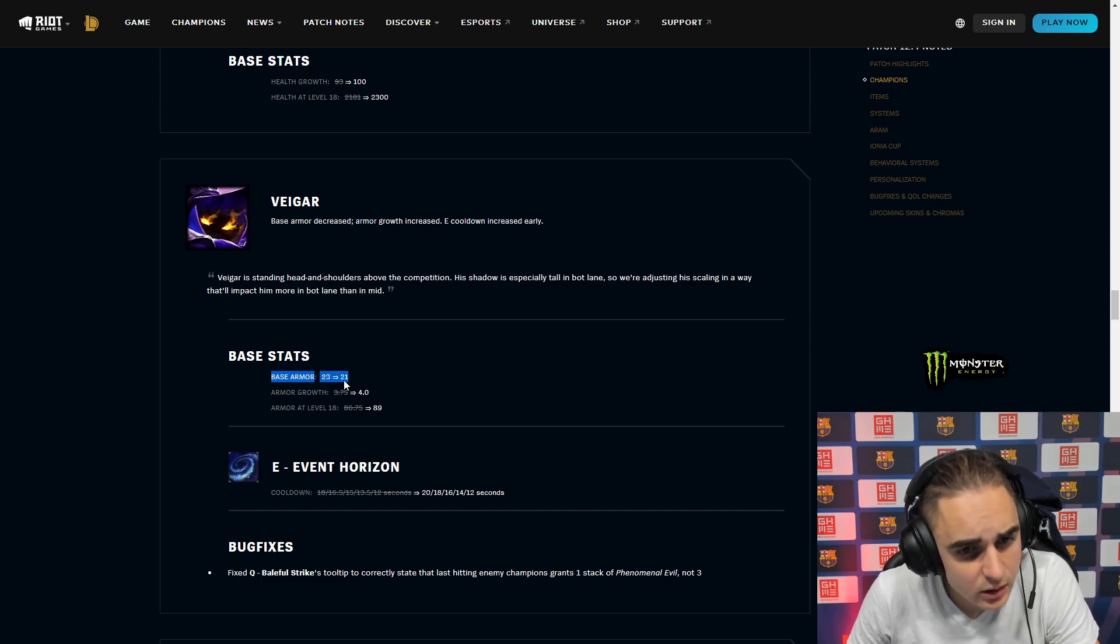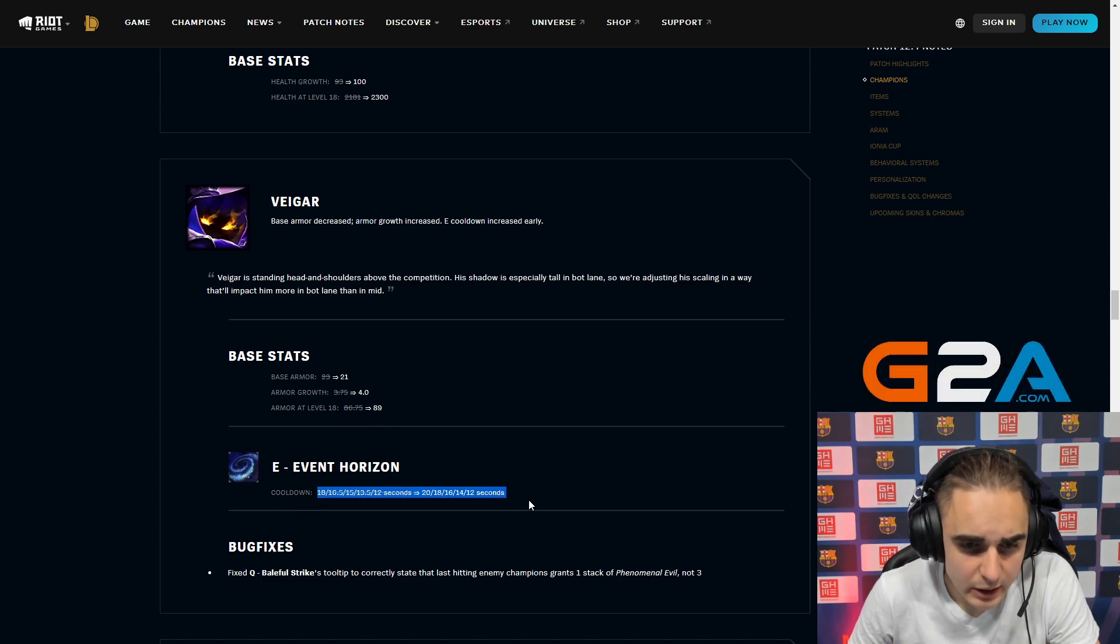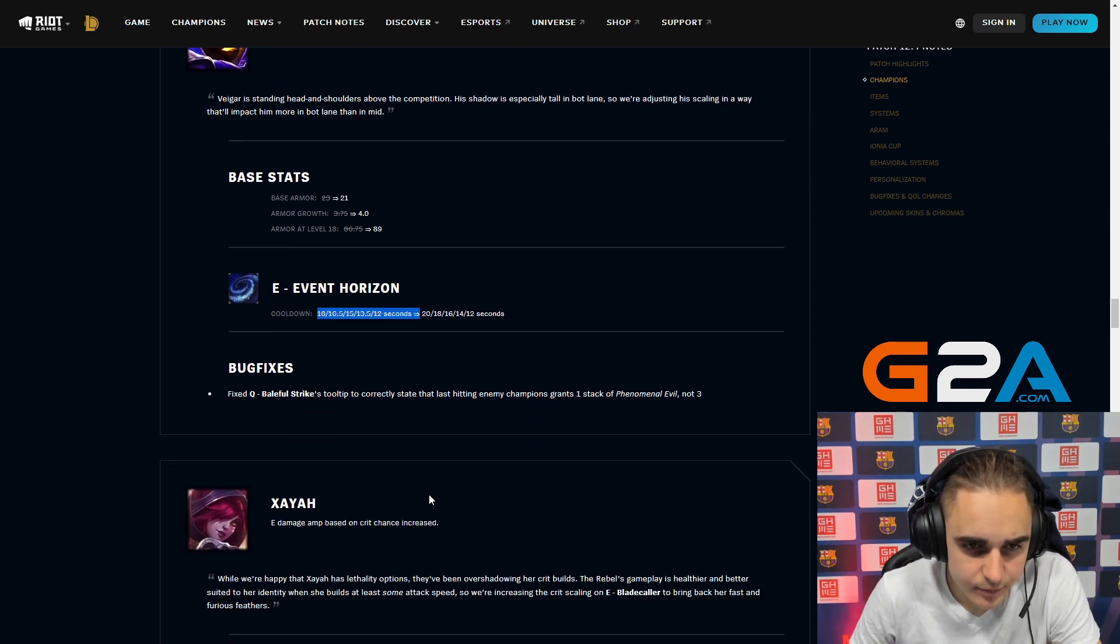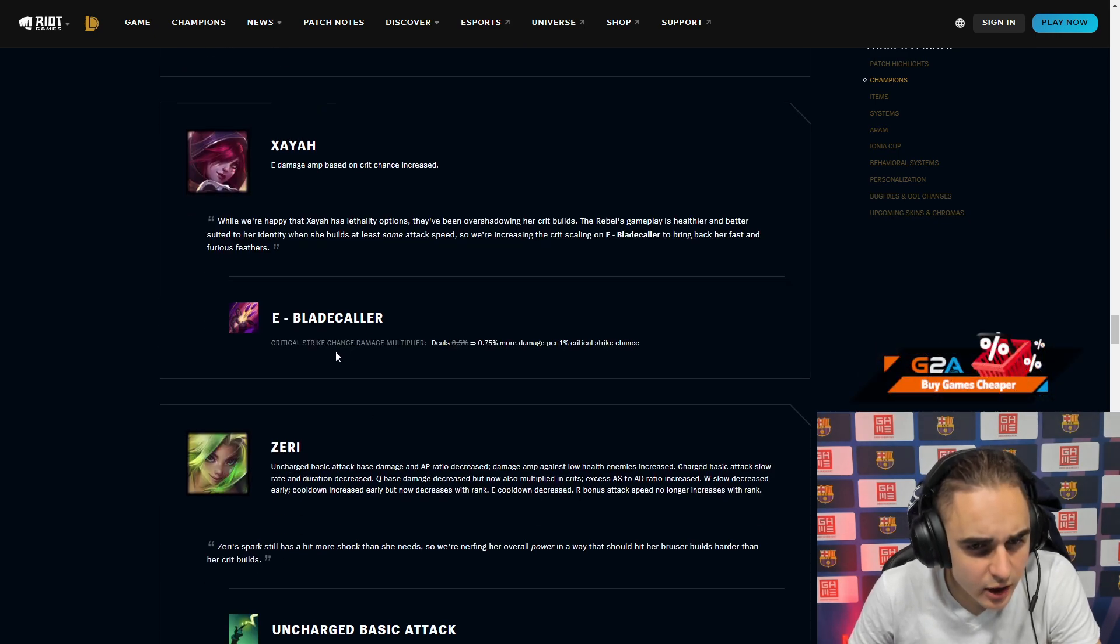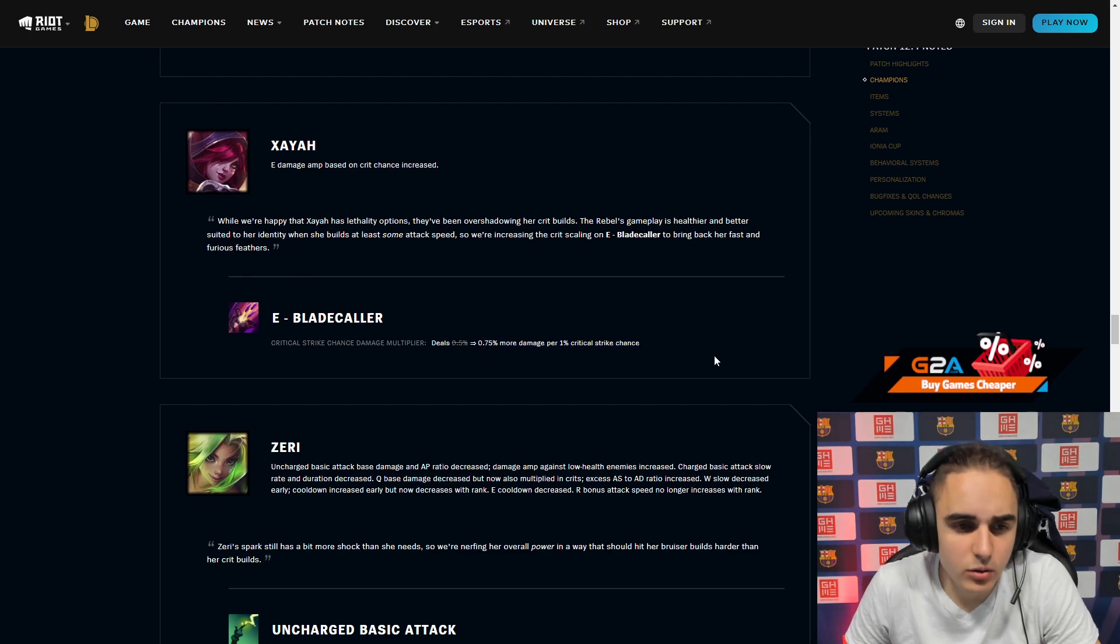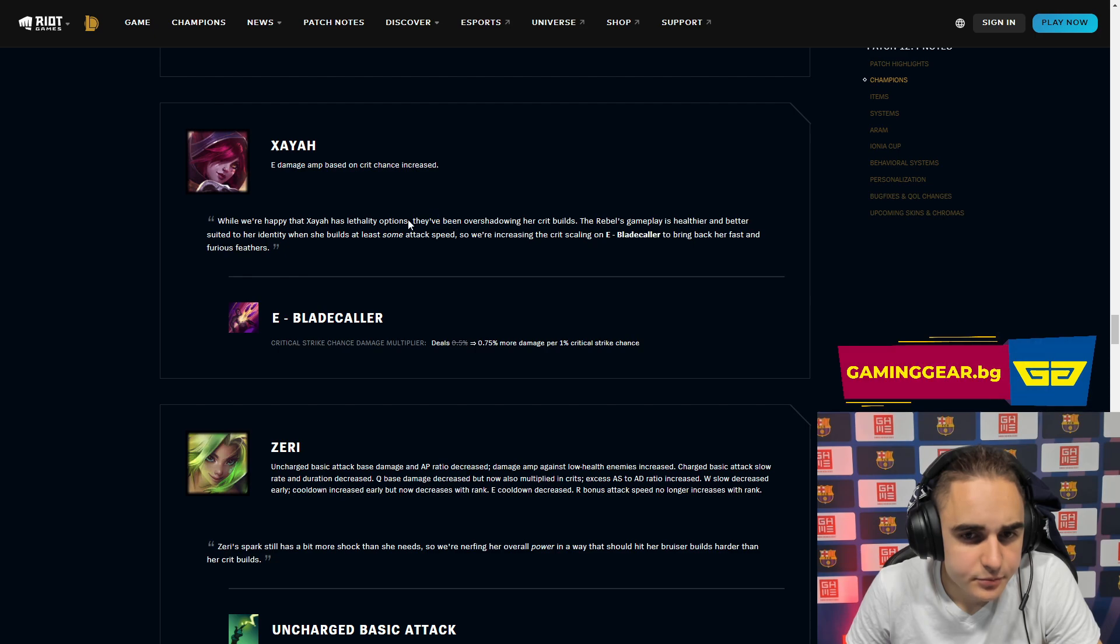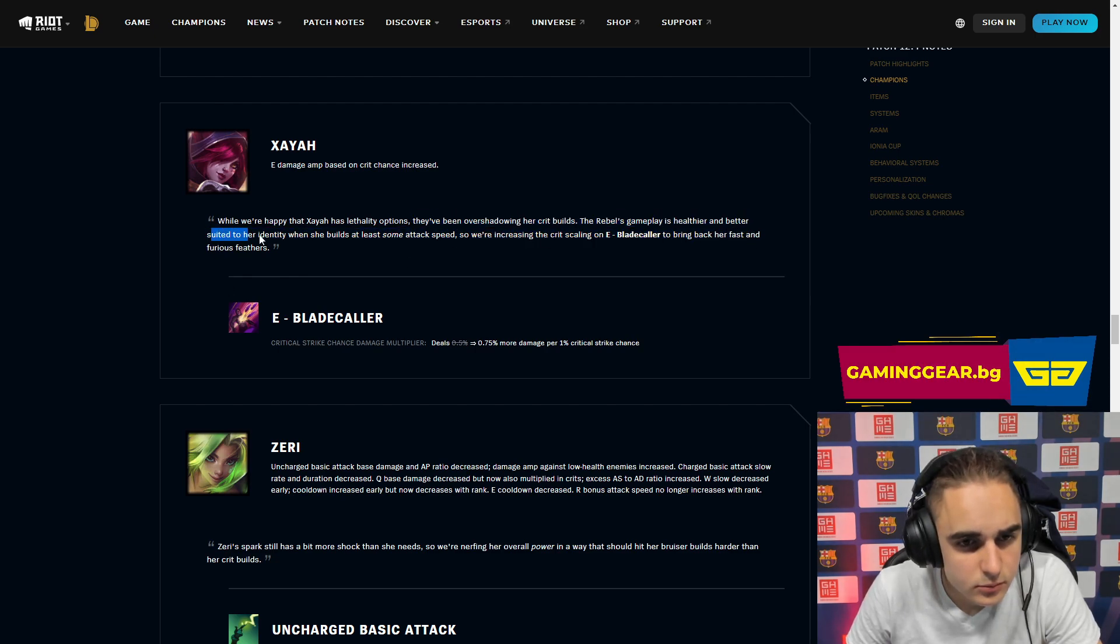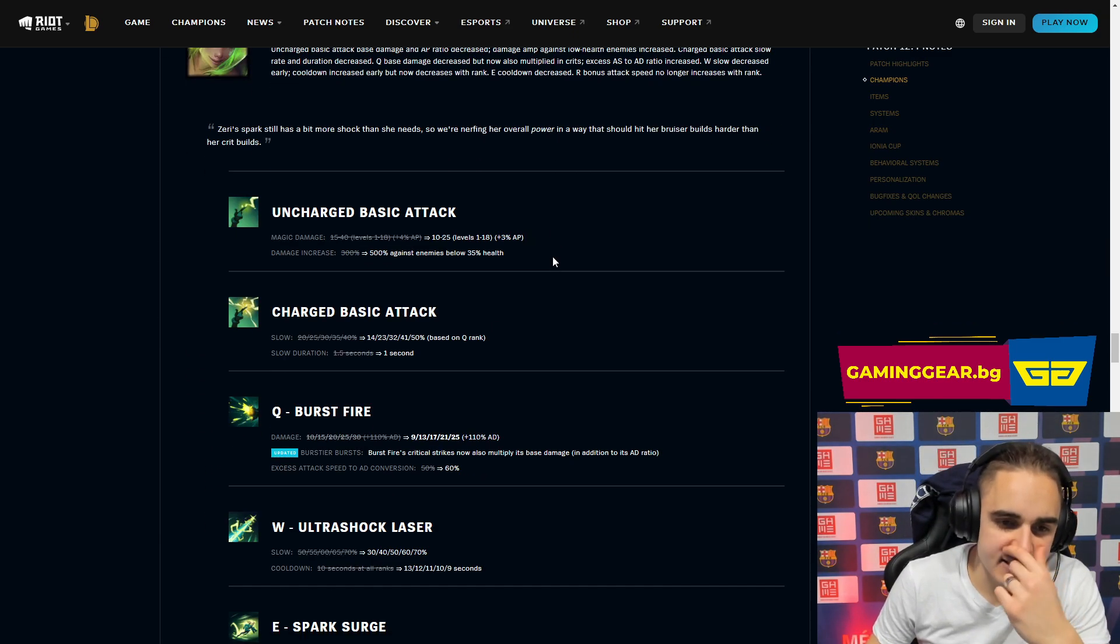Base armor on Veigar is down by 2. Armor growth is increased a bit. And also your cage is reduced by 2 seconds flat. This is the spell you max last, right? I think this doesn't really matter too much, but this is an impact for sure. It's not too big though. Xayah critical strike damage multiplier reduced by 0.5. Now 0.75 damage per 1% critical. Basically they're encouraging people to play crit Xayah.